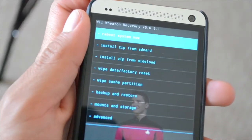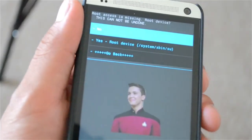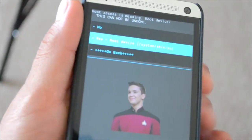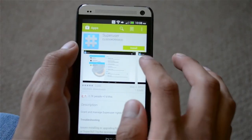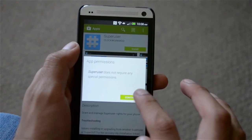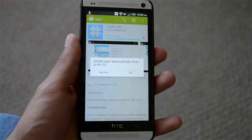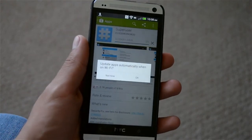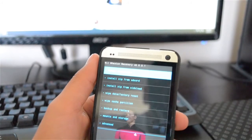Now to root your One, just click on reboot system now and then select yes to root your phone. Afterwards, it will boot into Android, and to finish the rooting process, just download the SuperSU app from the Play Store and open it up. It will prompt you that the SuperSU binary must be updated, so just hit install, and that's it. You're fully rooted.